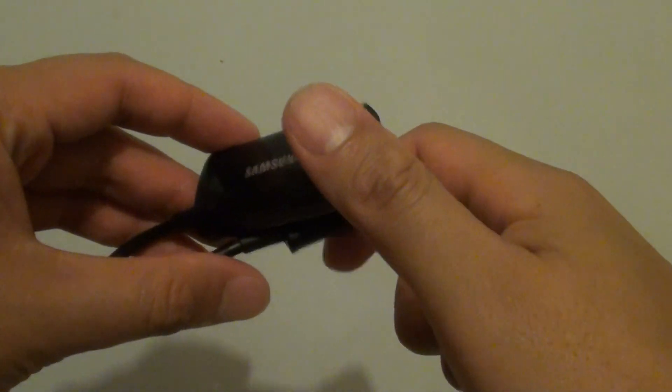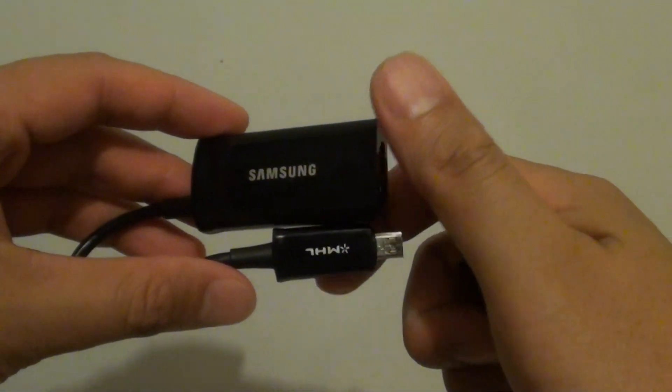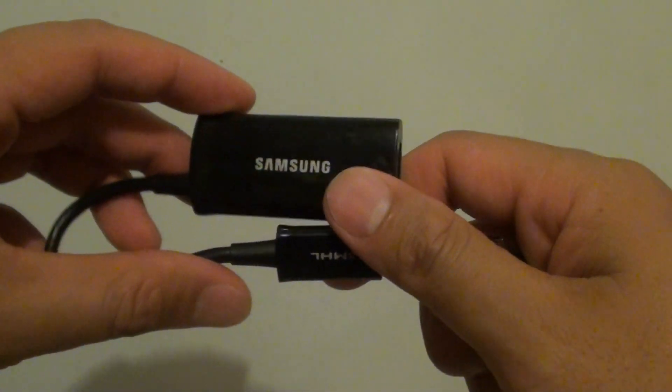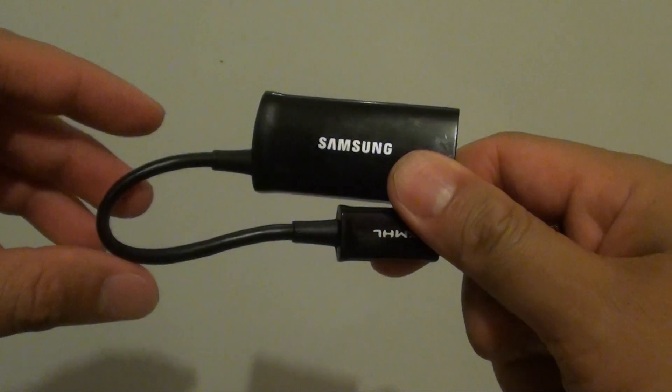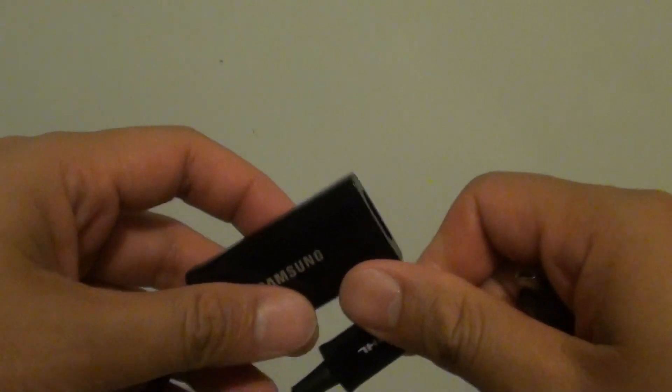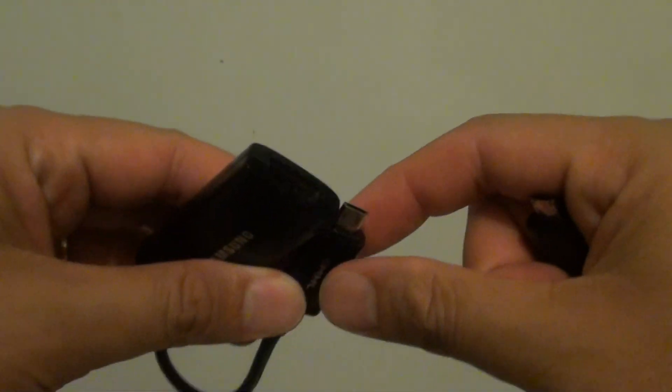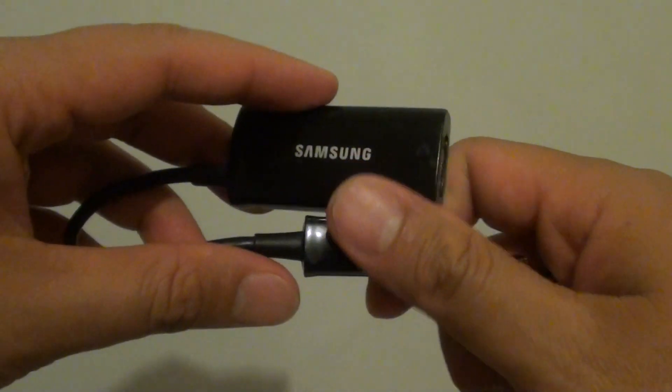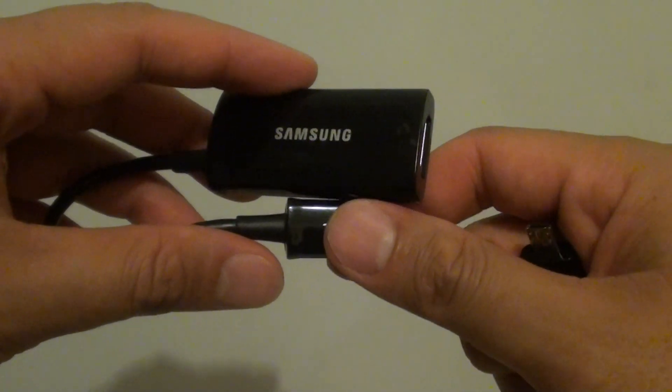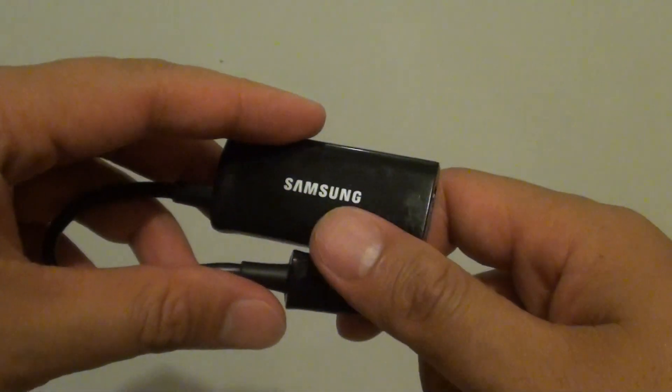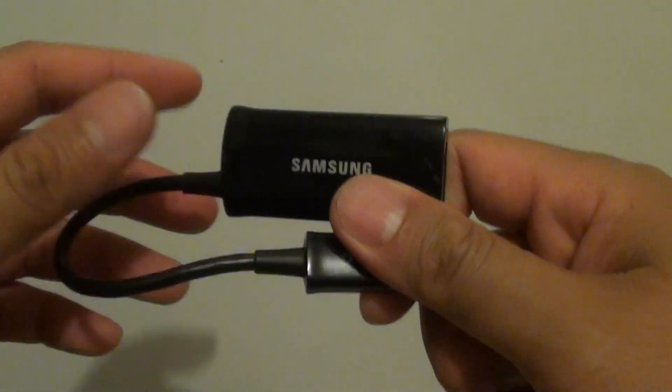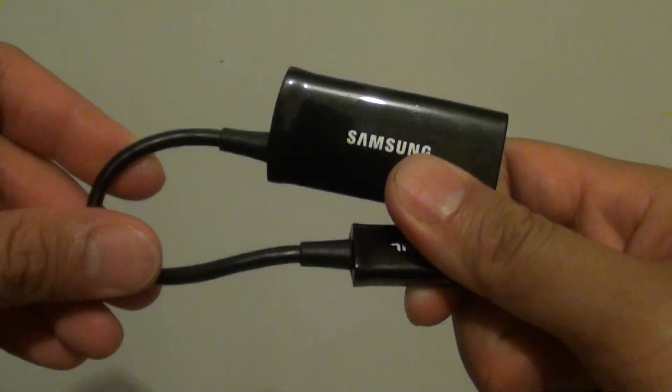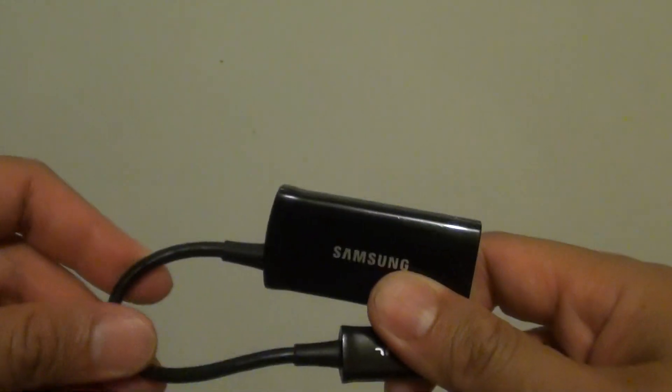Why does the HDMI adapter work on the Samsung Galaxy S2 but not on the S3 and S4? I got a few people asking me in the comments why their adapter is not working on the Samsung Galaxy S3 and S4 when it used to work on the S2.